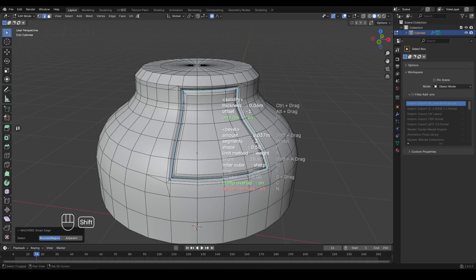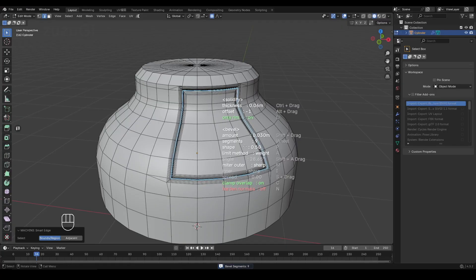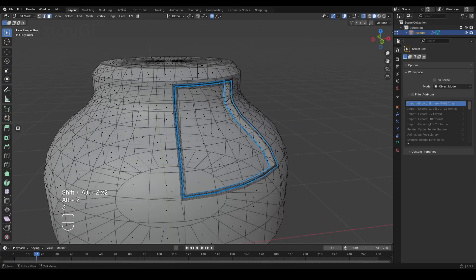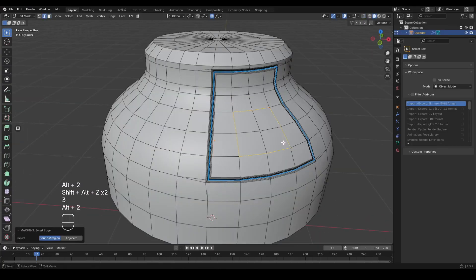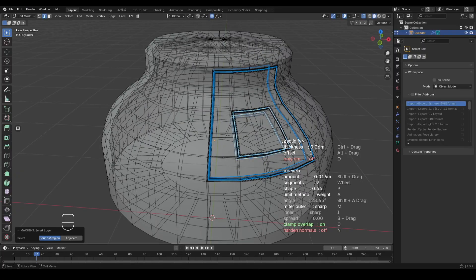For example, holding Shift and moving the mouse left or right controls the bevel width. Holding P and moving the mouse left or right controls the bevel profile. Select the edge and press Shift plus Q to enter cutting mode, then press O to toggle the only rim switch. The parameters will update in real time as you operate.